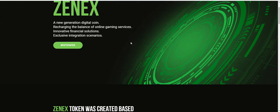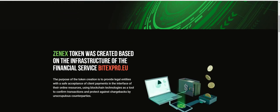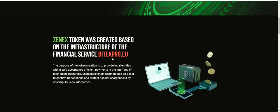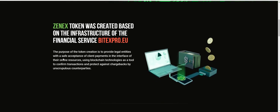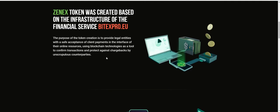Xenix token was created based on the infrastructure of the financial service Bittrex product. The purpose of the token creation is to provide legal entities with the safe acceptance of client payments in the interface of their online resources using blockchain technology as a tool to confirm transactions and protect against chargeback by unscrupulous counterparties.